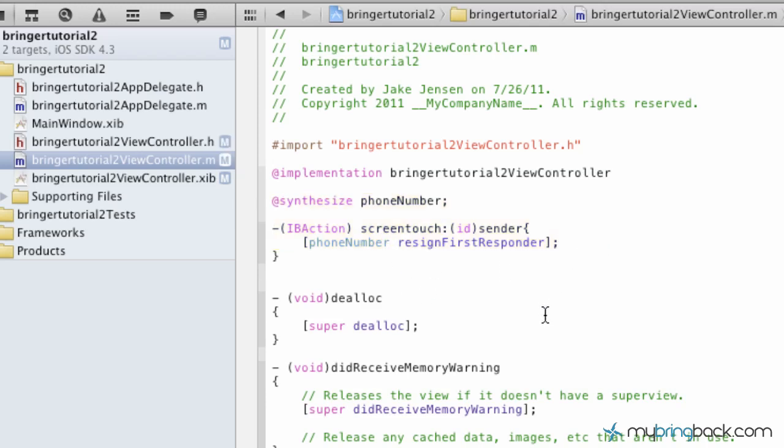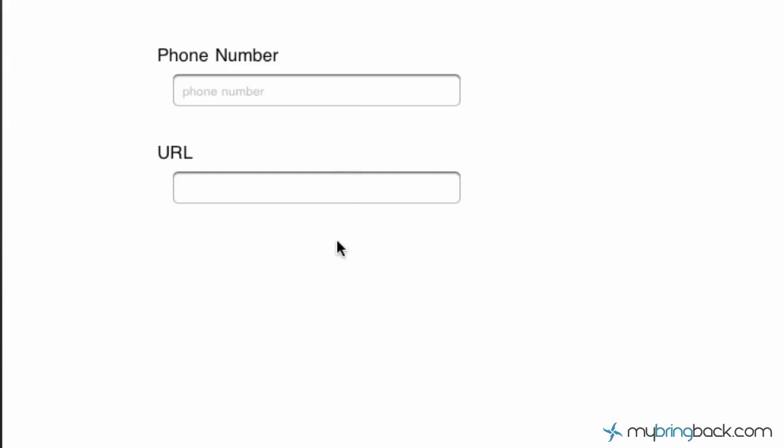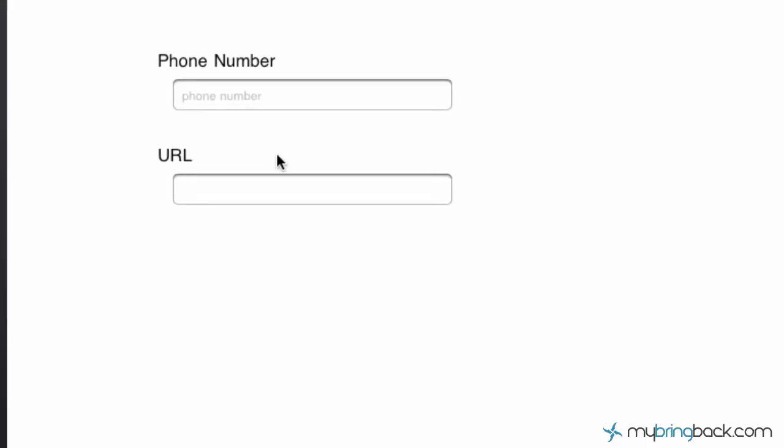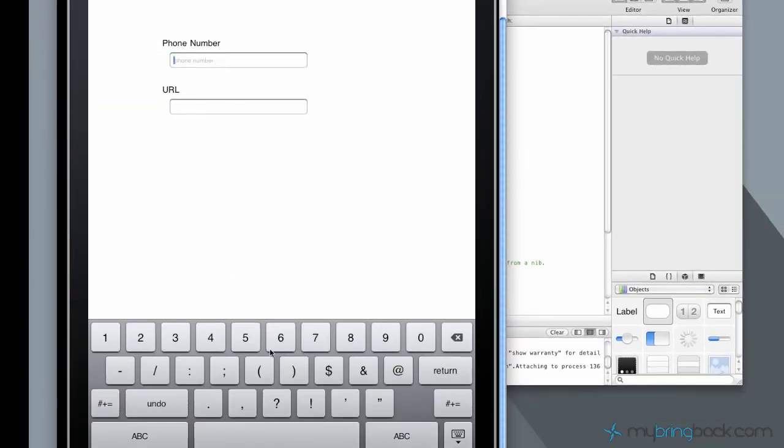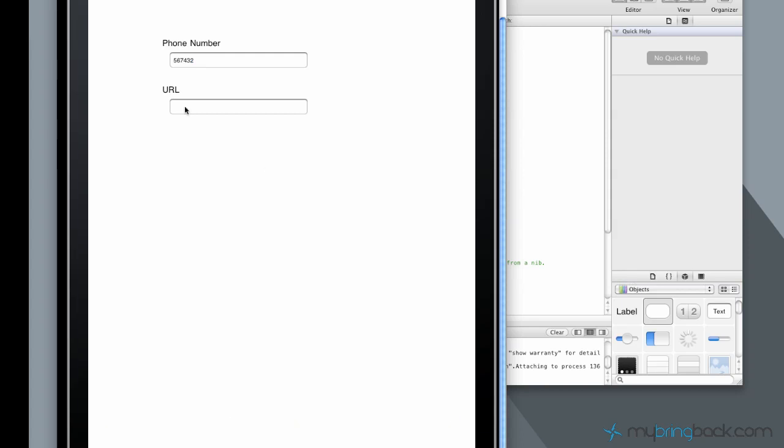I'm going to blow it up for you guys again so you guys can see. All right, so this field here is what we've designated.